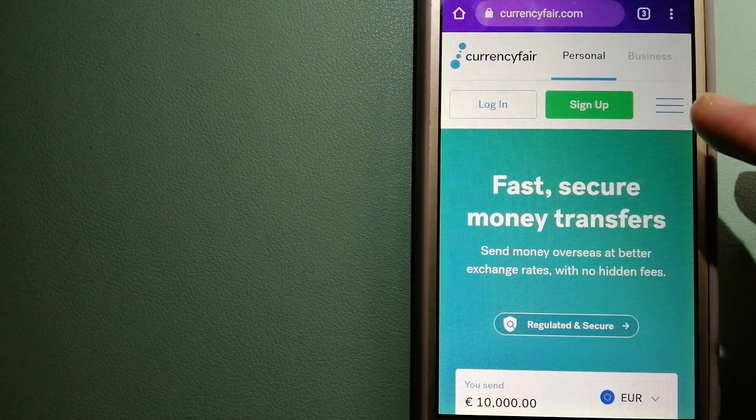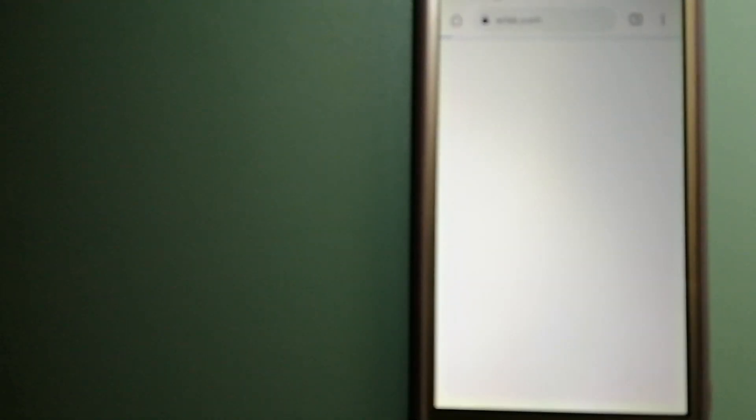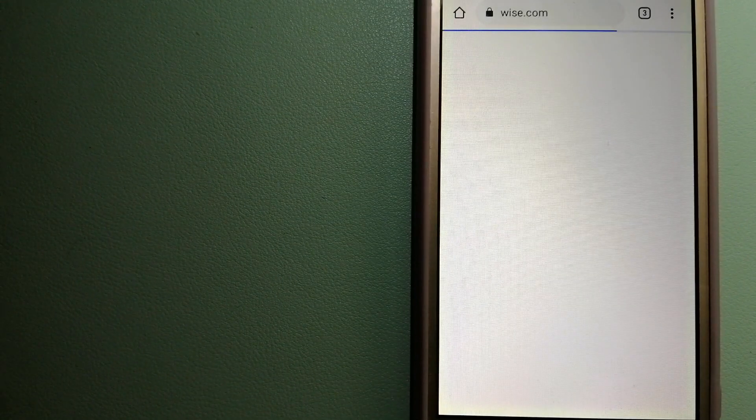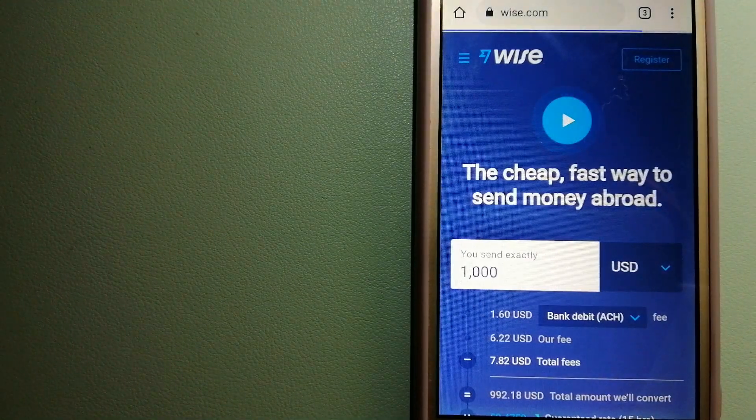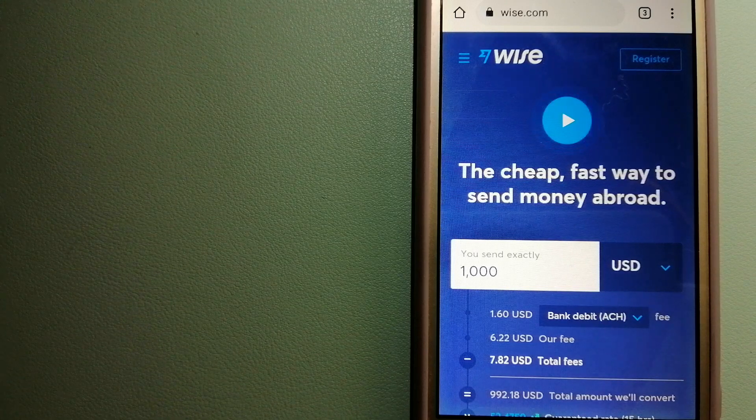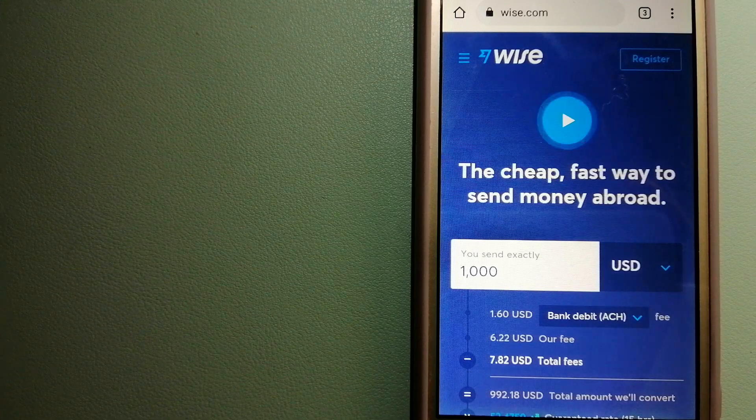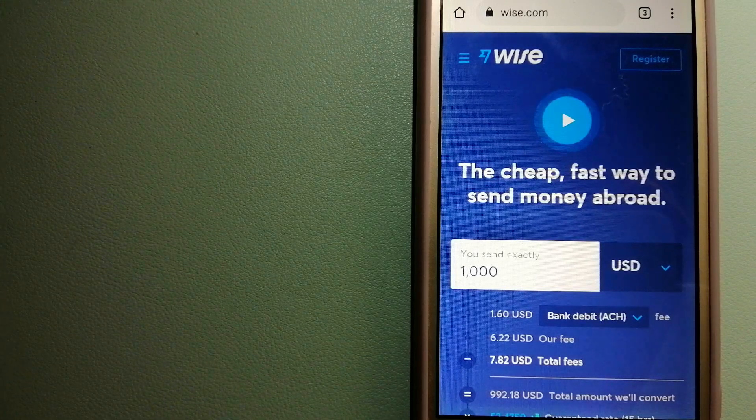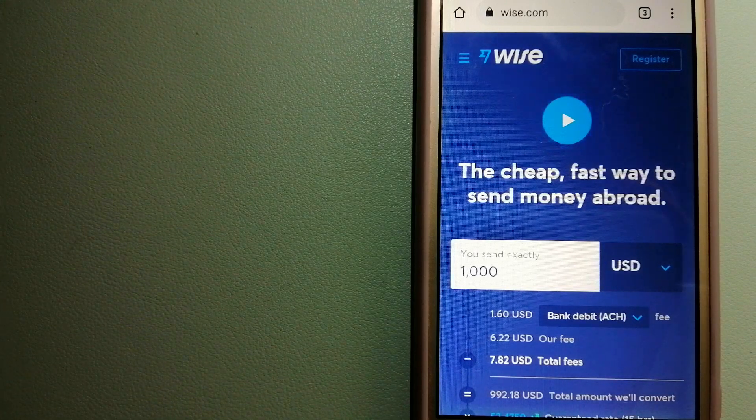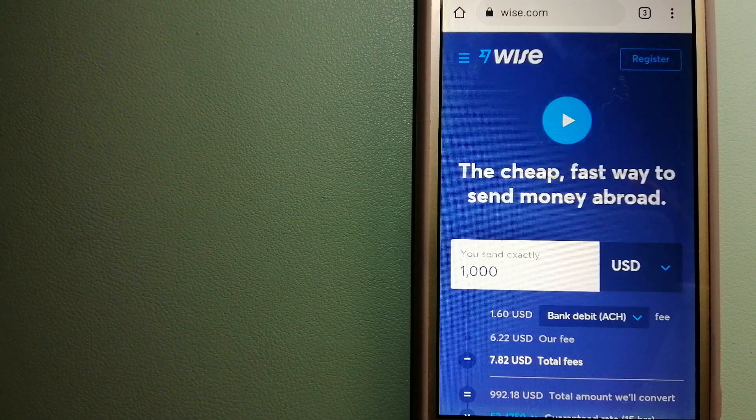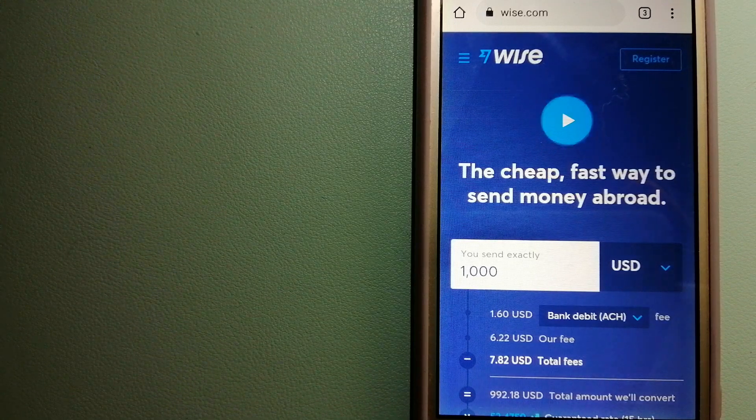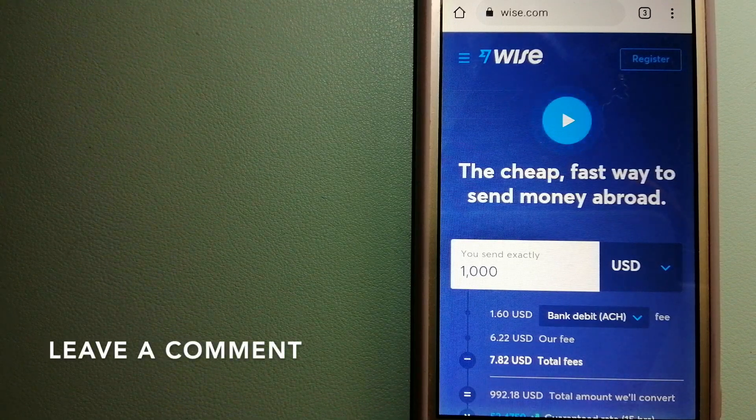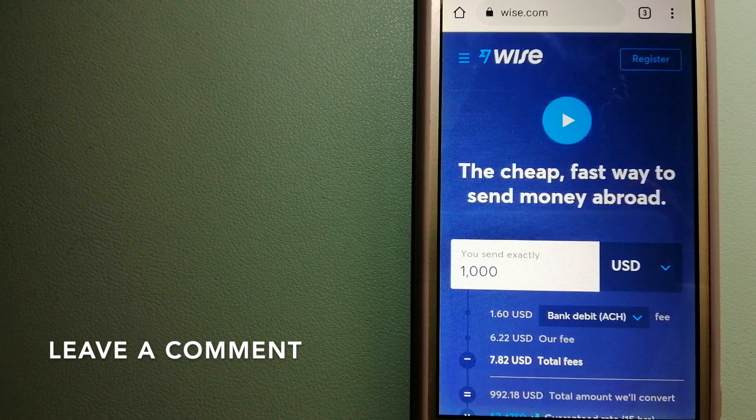The second option is Wise, formerly TransferWise. People on every continent around the world are choosing Wise to help them live, travel and work internationally. They have the fairest and the easiest way to send money overseas.